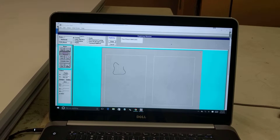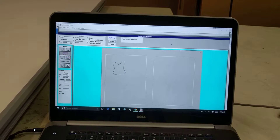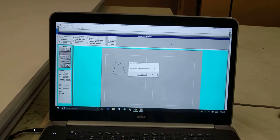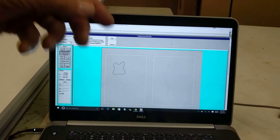I go all the way around my pattern with my pen up there, and when I'm done, I come over and click Done. Then it's going to ask me if I want to connect to the first and last point. I say yes.